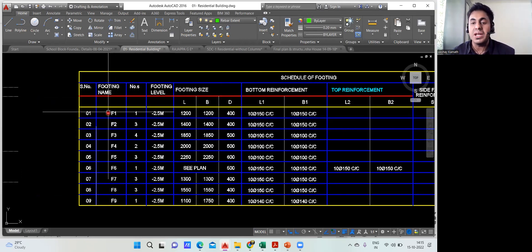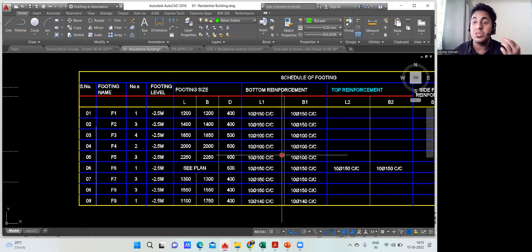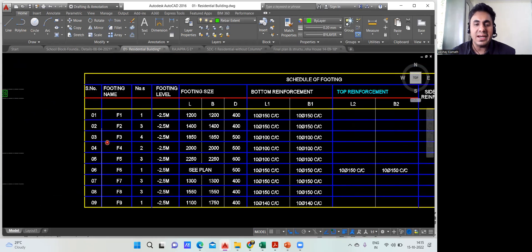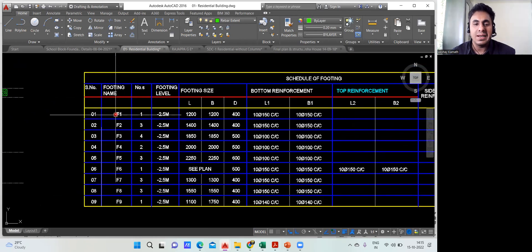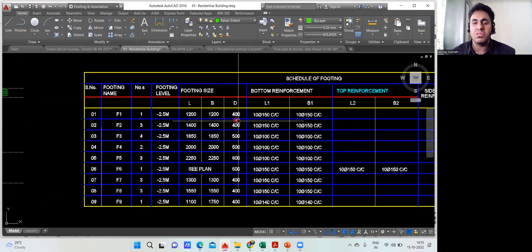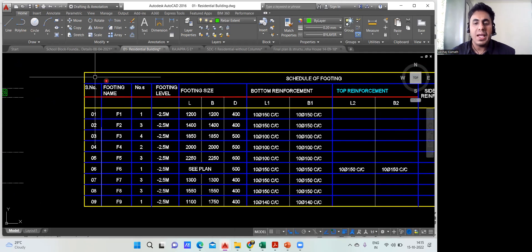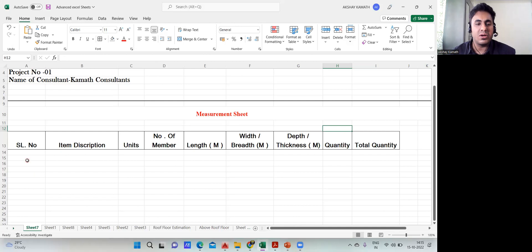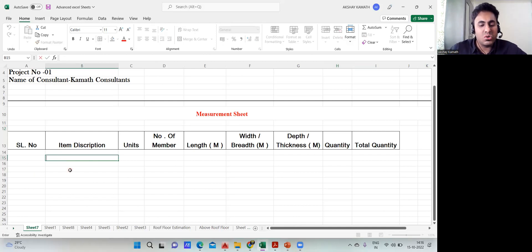What we need to do is write the same information in an Excel sheet for easy reference, otherwise every time I'd have to go back to AutoCAD, which is not practical. We'll directly write the footing names and sizes. The first item in the Excel sheet is the excavation quantity.